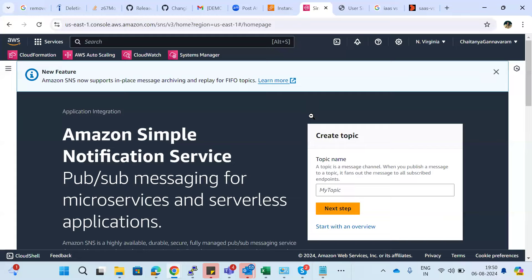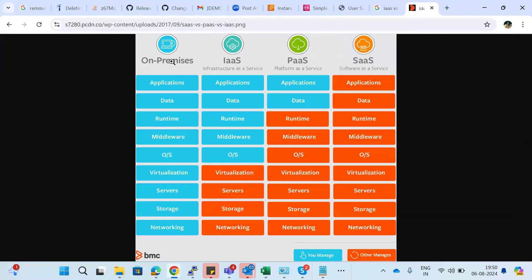These are the different types of services provided by the cloud. One is on-premises — which is purely your own infrastructure. Next is Infrastructure as a Service, where the cloud provides up to servers and virtualization and you install everything else. Then Platform as a Service, where the entire platform is provided and you only worry about your application. Finally, Software as a Service, where everything is handled by the cloud and you cannot make modifications. Going from on-premises to SaaS, the flexibility to make changes is progressively reduced.